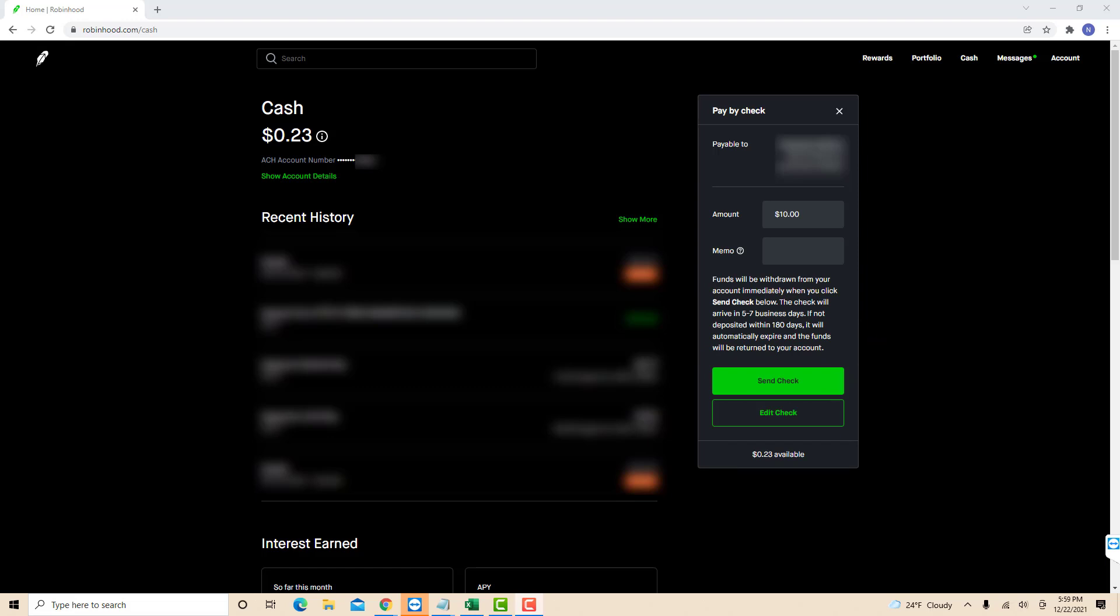That's how you pay by check using Robinhood Cash Management. Thank you so much guys for watching and if you have not yet subscribed to our YouTube channel, please subscribe as we create tech videos related to financial apps almost every day. Also check out our website northvilletech.com for great tech articles.